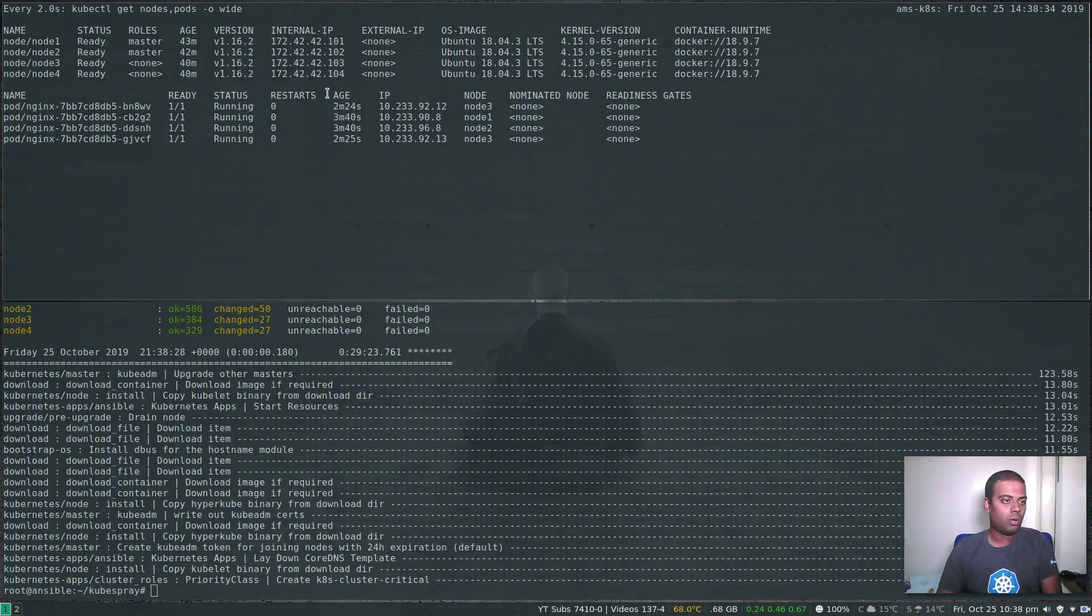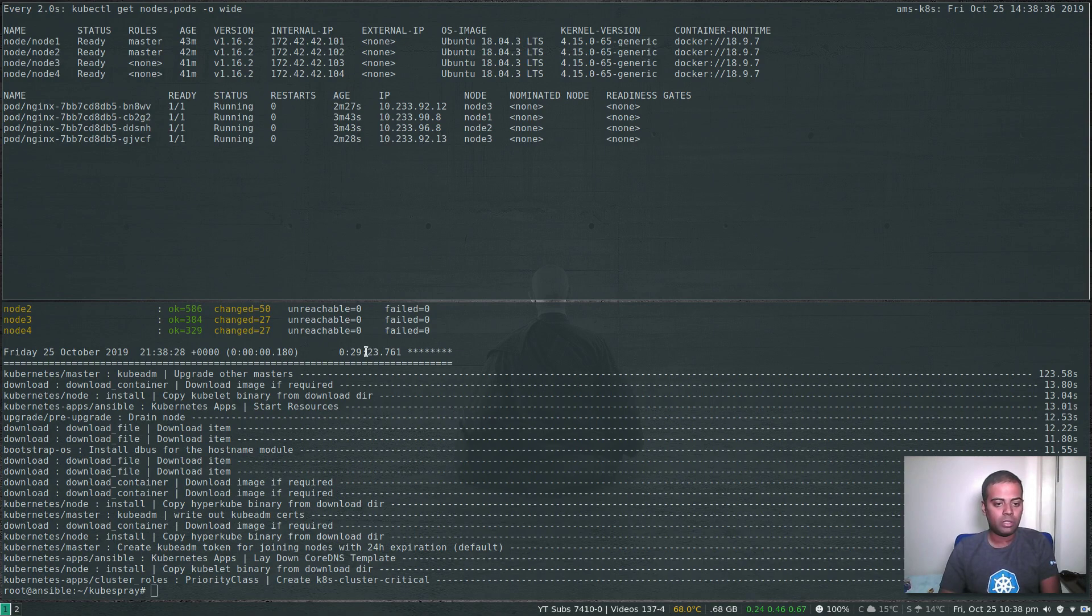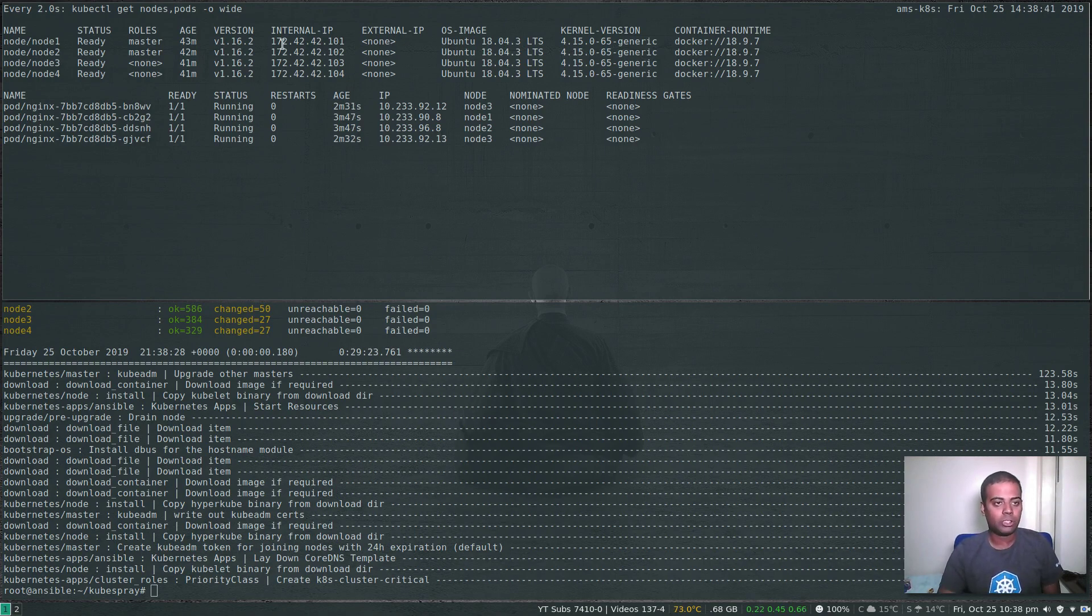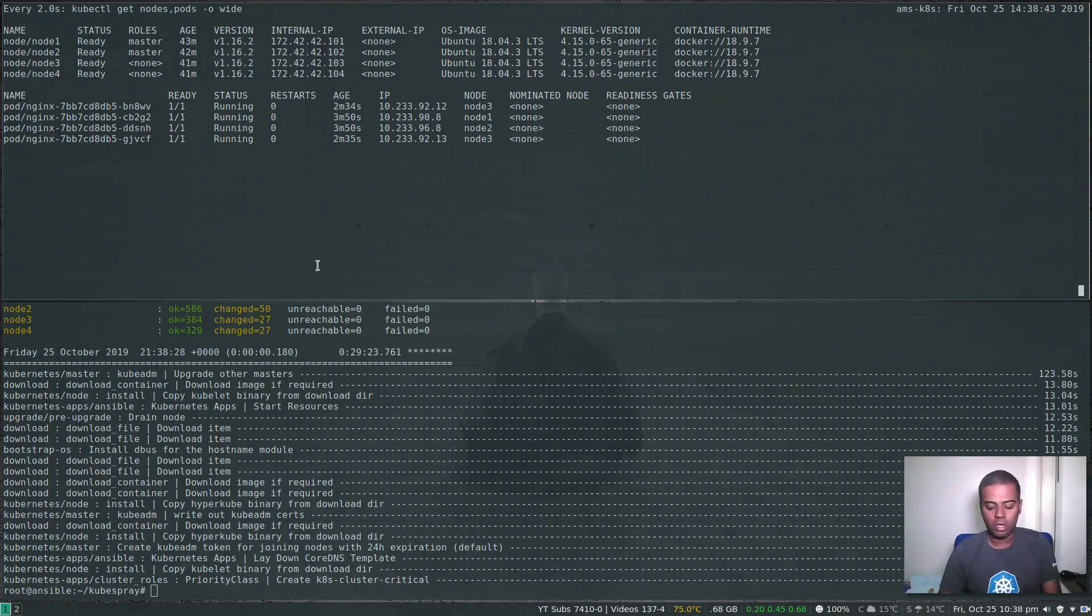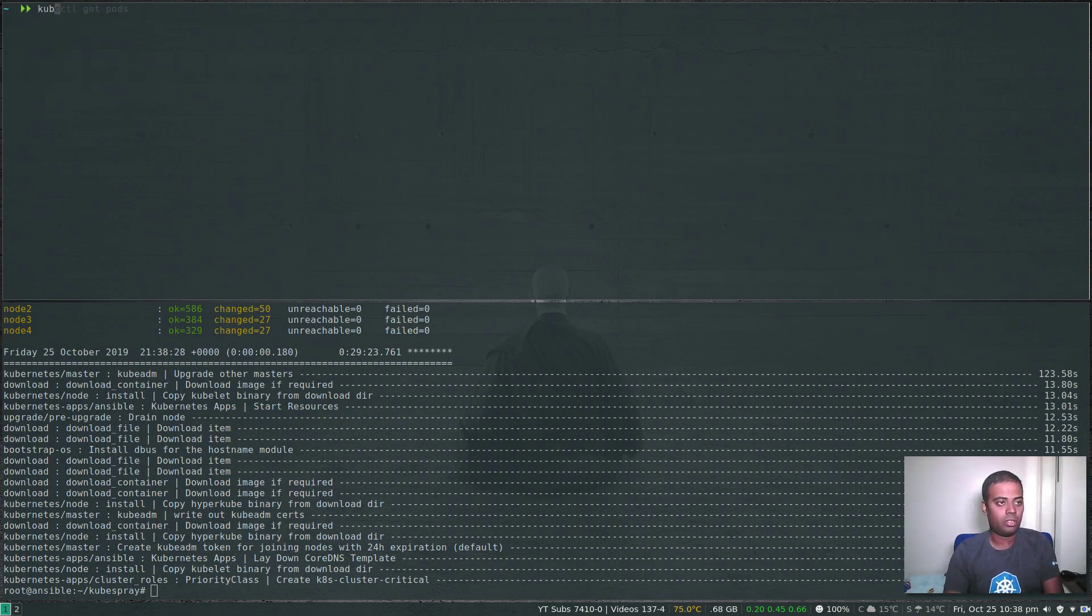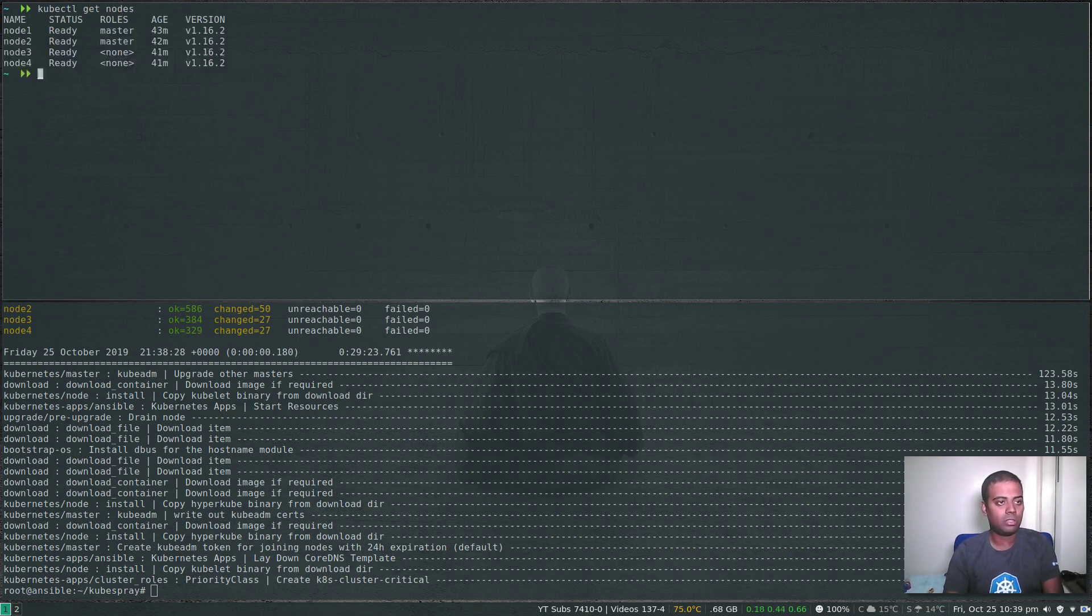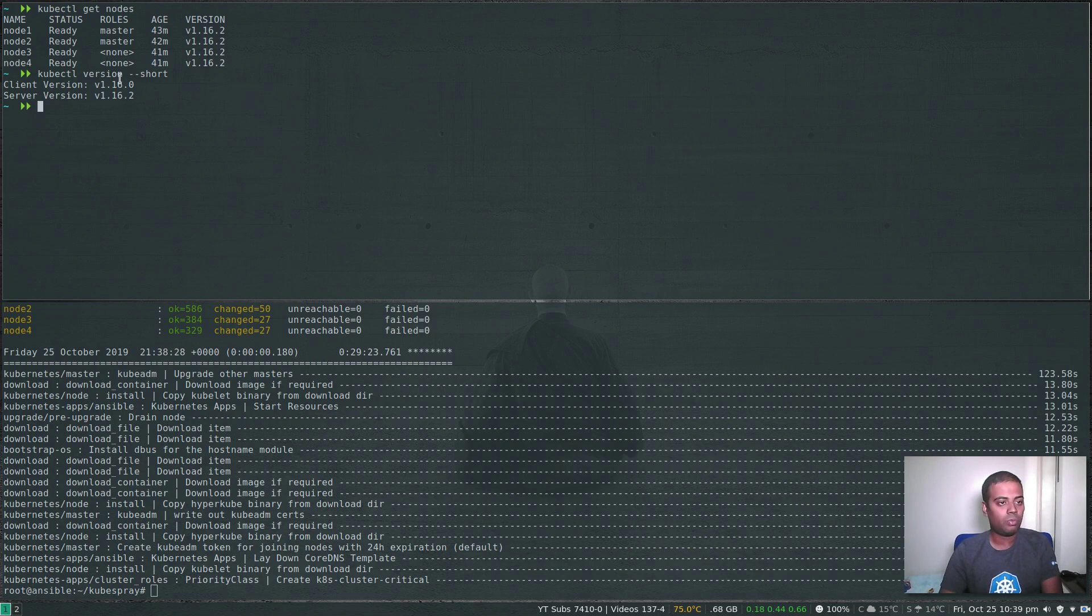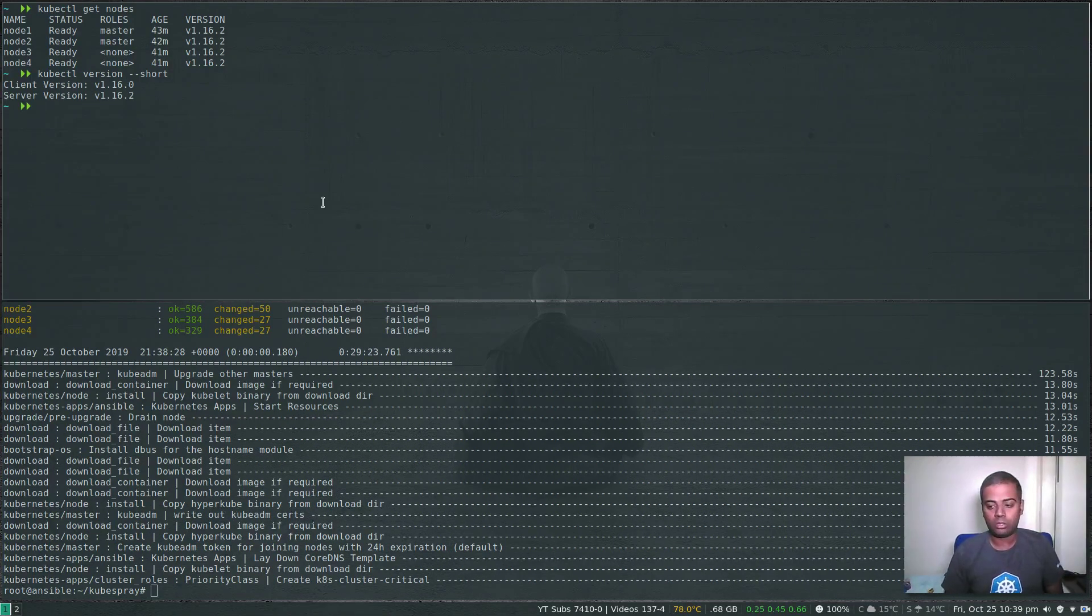So all the nodes have been upgraded. It took less than 30 minutes, nearly 30 minutes. All the nodes have been upgraded to version 1.16.2. It's really that simple. kubectl get nodes, kubectl version --short. We are on version 1.16.2. So that's how you upgrade your cluster.